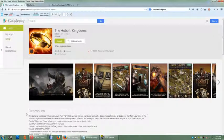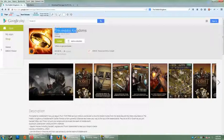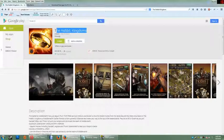What's up guys? In this video I'm going to show you how to download and install the Hobbit Kingdoms game for your PC computer.